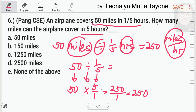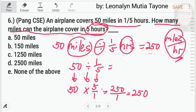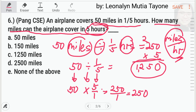The question is: how many miles can the airplane cover in 5 hours? Itong 250 miles per hour — kada oras. 5 hours means i-multiply mo lang yan ng 5. 250 times 5: this is 0, 25. 5 times 5 equals 25, carry 2. 2 times 5 equals 10, plus 2 equals 12. Ang sagot dito ay 1,250 miles.